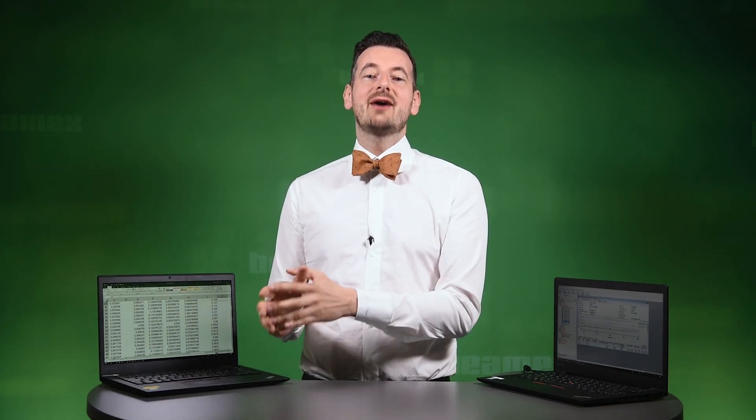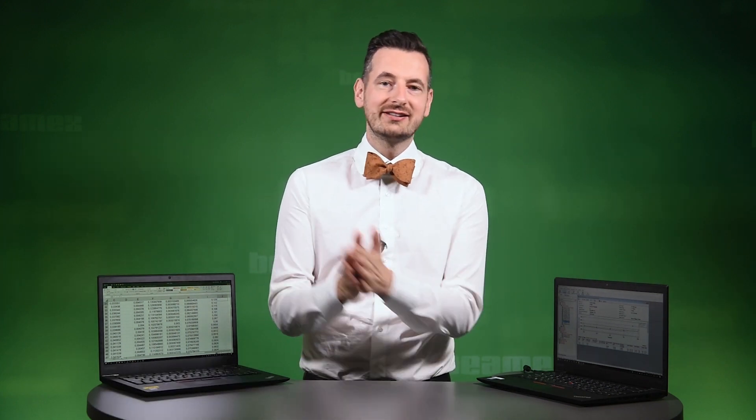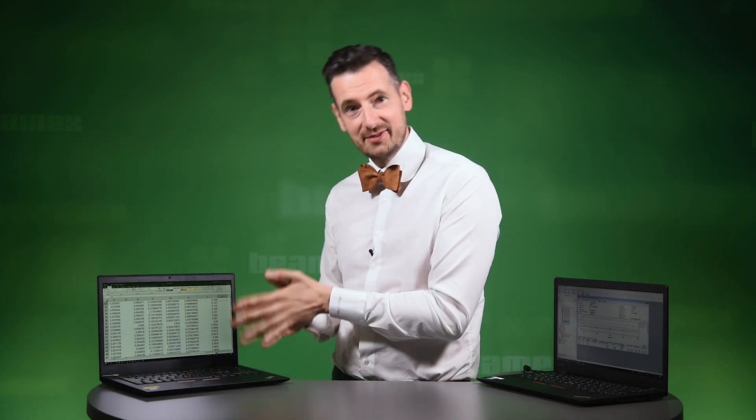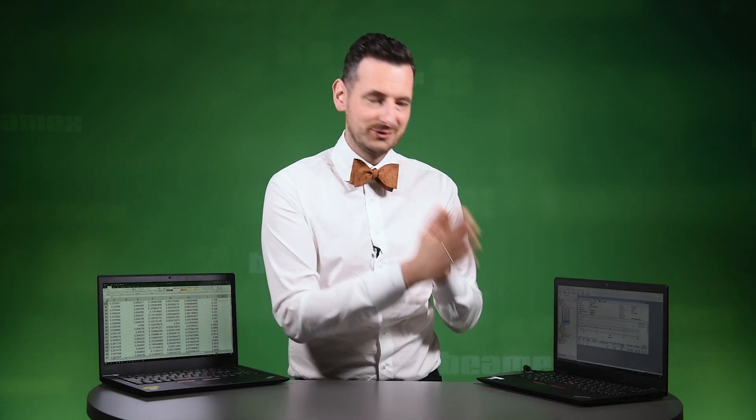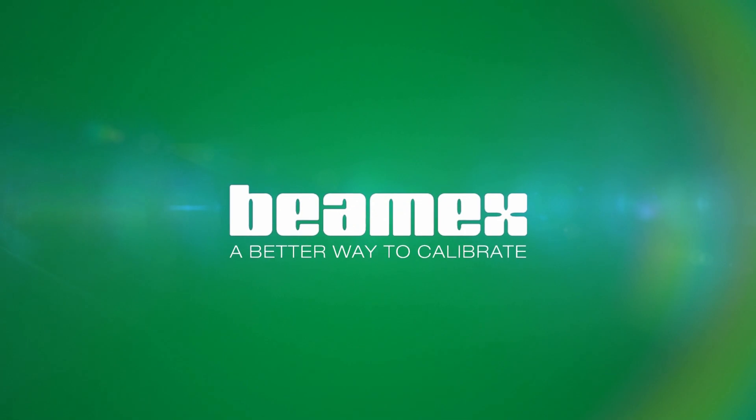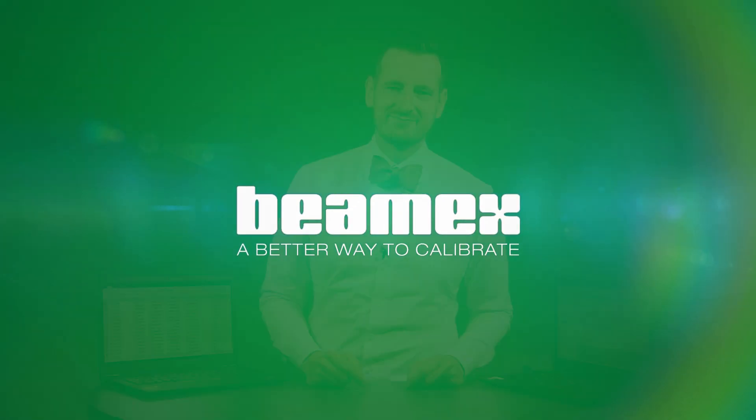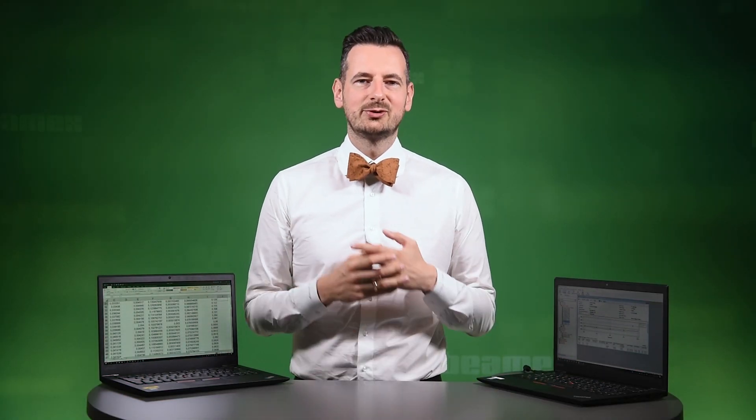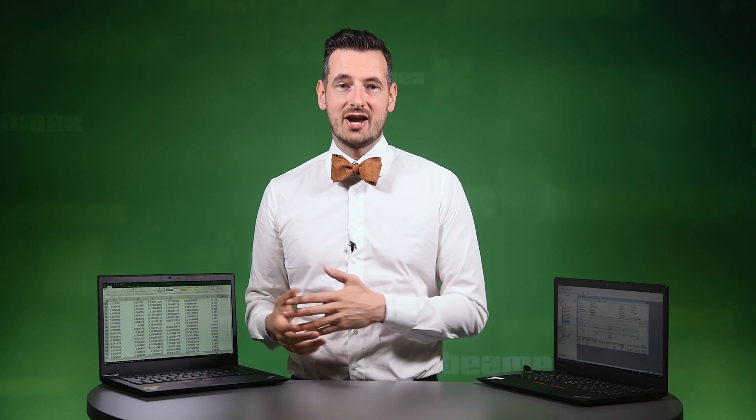In this video, I will show you how you can migrate any calibration data into CMX calibration management software. Hi, my name is Michael and welcome to BMX channel.